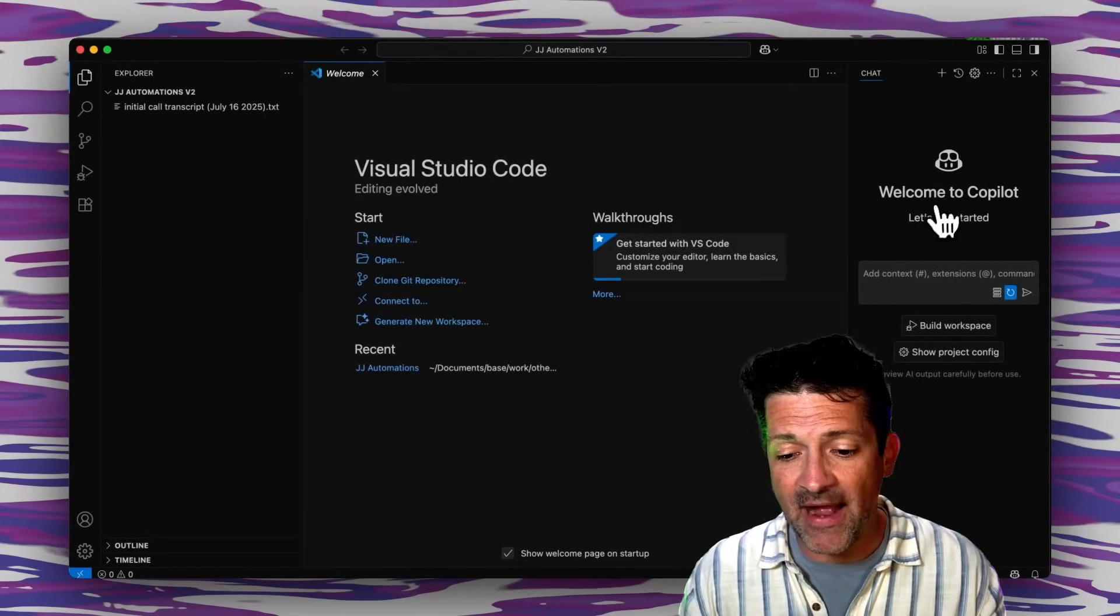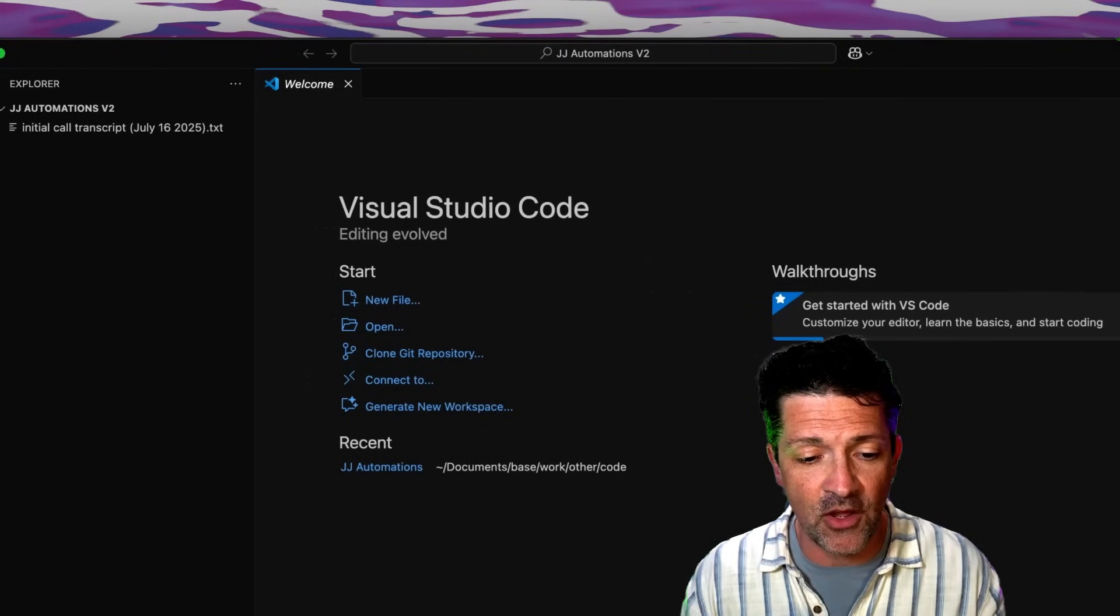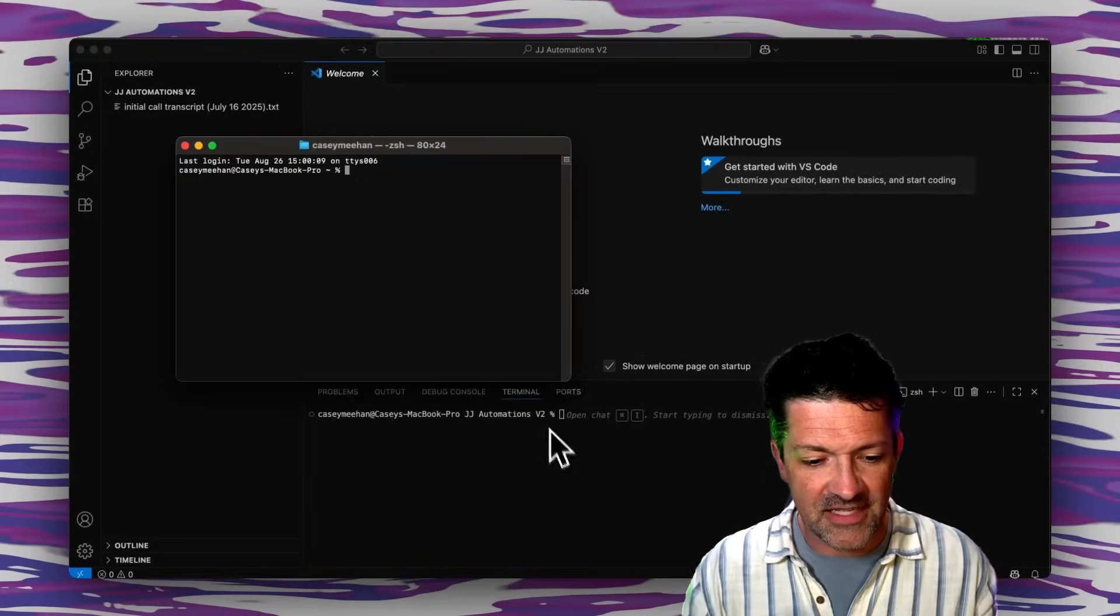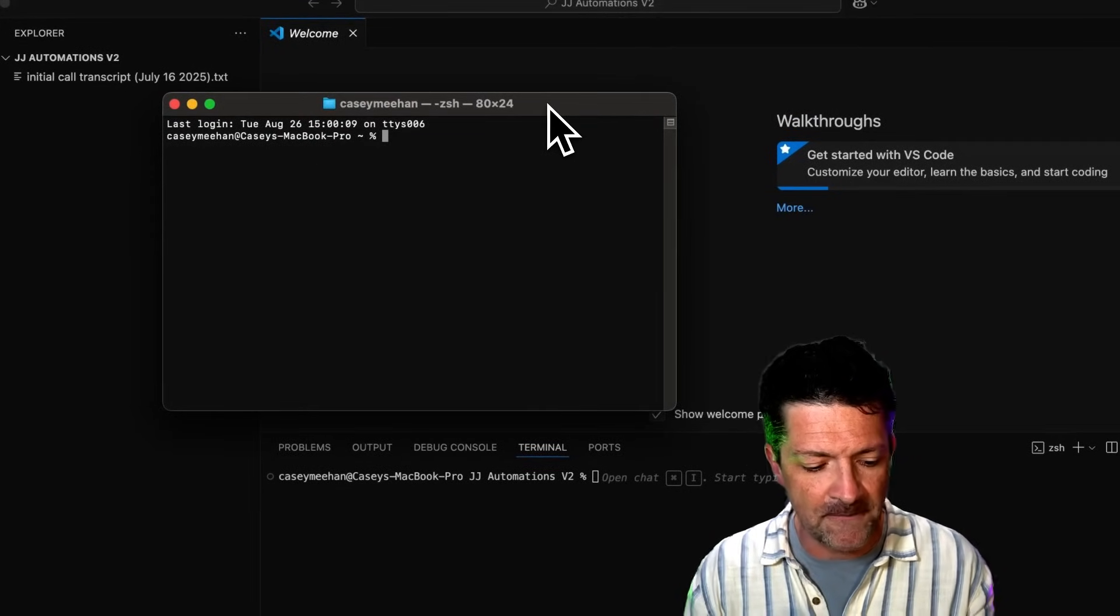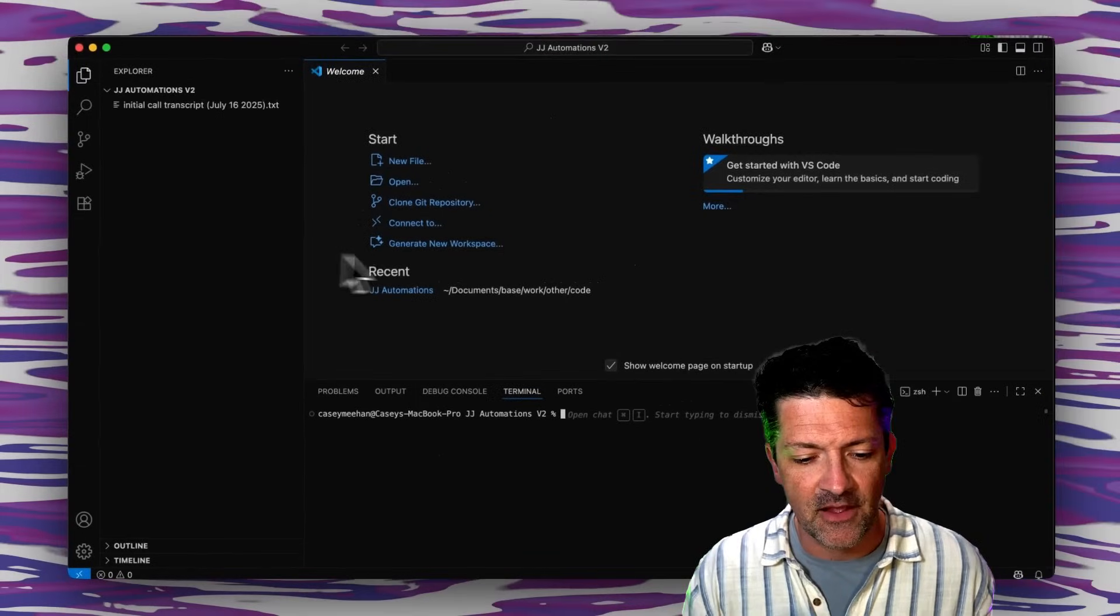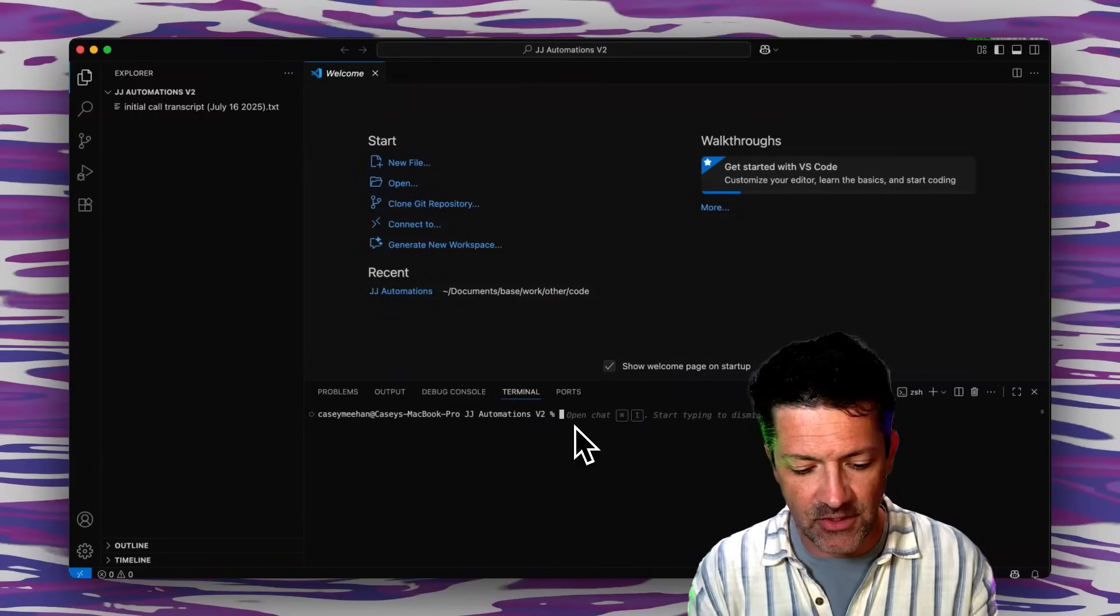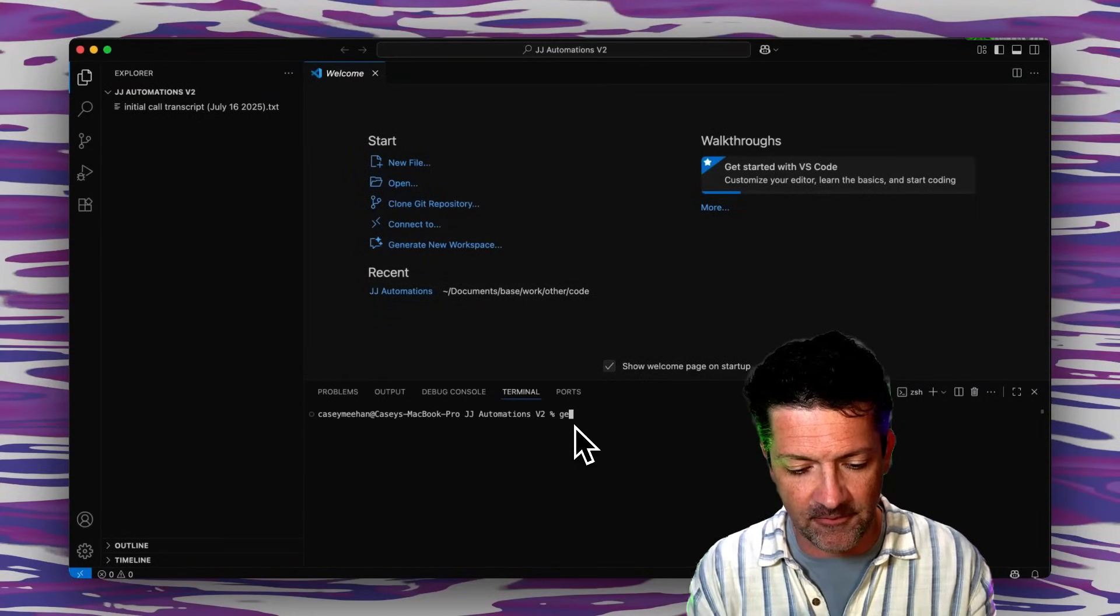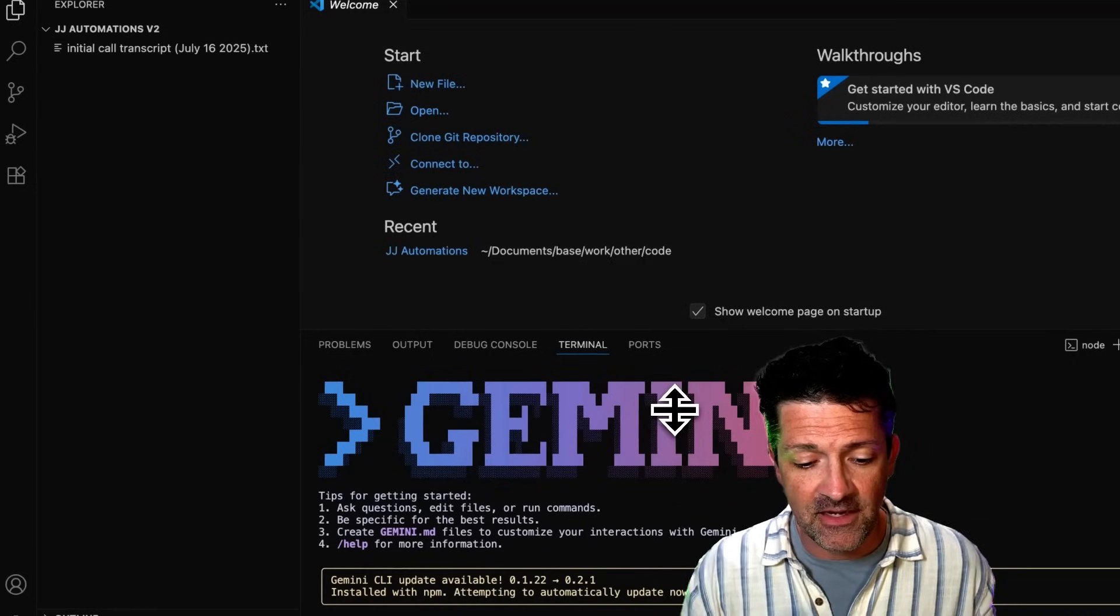You see this co-pilot window is open here we can close that out. We can go up to the terminal window and create a new terminal right down here. This is exactly the same as the terminal that you might be familiar with but it's inside of this IDE of VS Code and I'm just going to type in Gemini to get Gemini fired up and again I'll show you how to get that all set up at the end of the video.